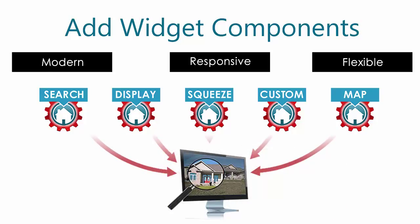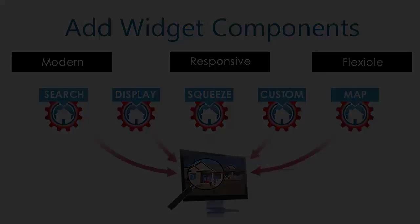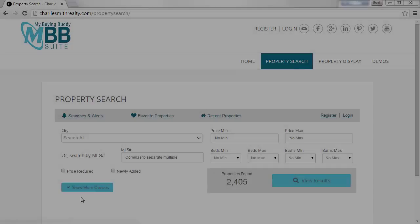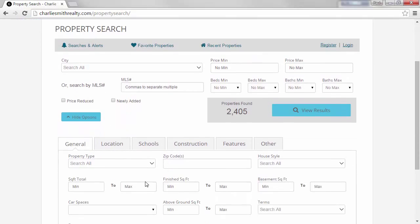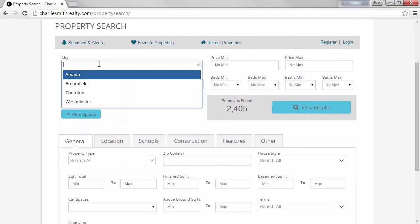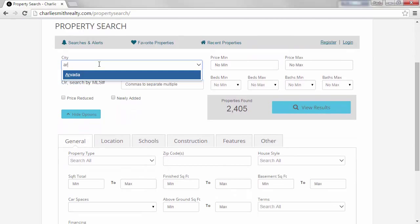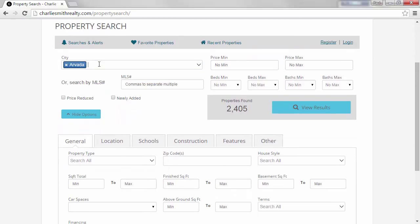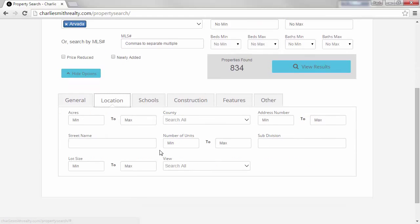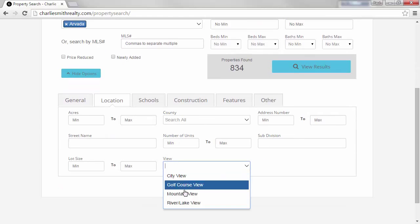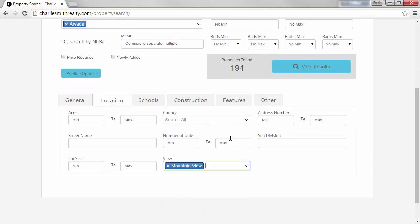So let's see how MyBuyingBuddy looks in a website. One of our big differences is using nearly all the MLS fields, which means that your website will be different straight away as it gives consumers a comprehensive ability to search for homes.